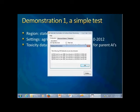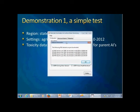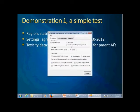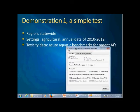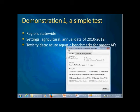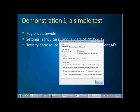Before opening the program, there is a message with database information giving more details about the data actually in the local database. As you can see, we already have data downloaded and formatted for four years. This is very important because we want to make sure the data used in the prioritization is actually available in the local database. It's called a simple test because basically everything is the default value — statewide, so we won't change anything about the region and season. Agriculture is already checked, and we select acute aquatic benchmarks and their equivalents. We just click the button to run the prioritization. It takes about 10 seconds, though on this small computer it may take a little longer.